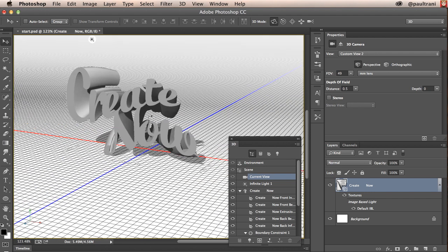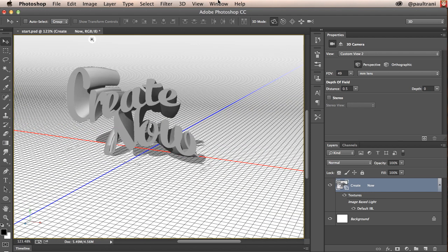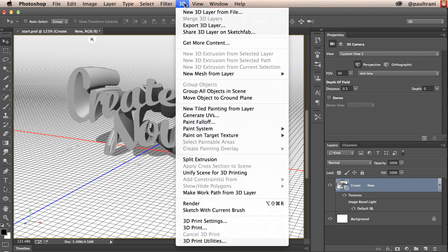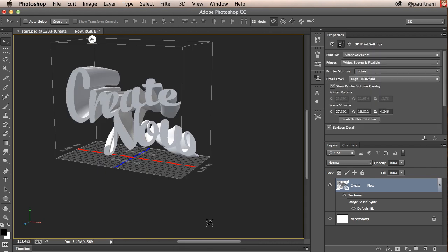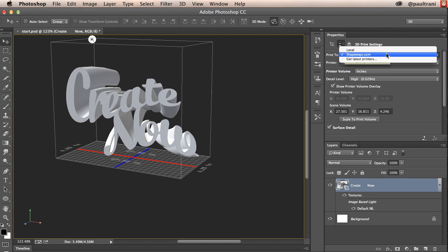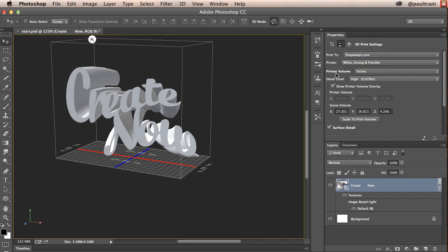Again this is just the quick and dirty tutorial. I'll dive into how you can manipulate this more in a second. But what you want to do now is you want to check out the 3D print settings. It's going to go into the properties panel and it's going to have this option selected. And it's going to print to shapeways.com. Or if I have my own 3D printer I could do that of course. Chances are you'll do shapeways.com.